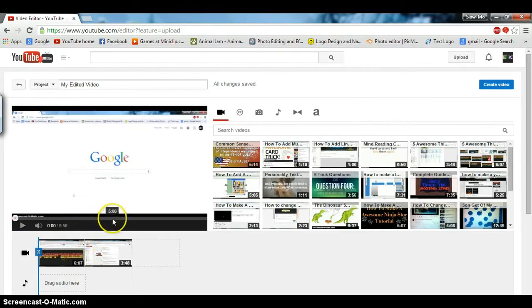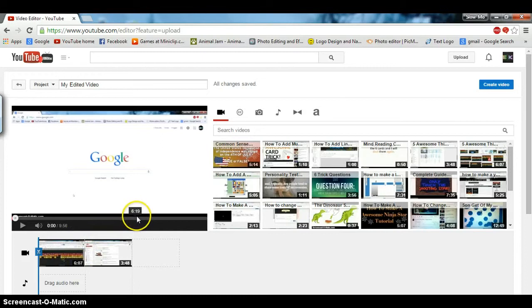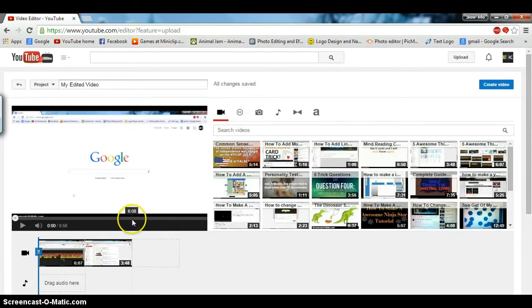This video is six minutes and seven seconds long. So if we just go right there, the other video will start.